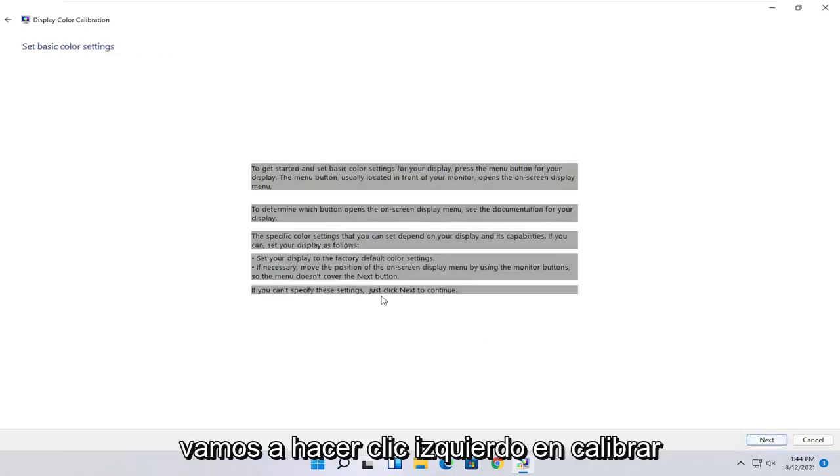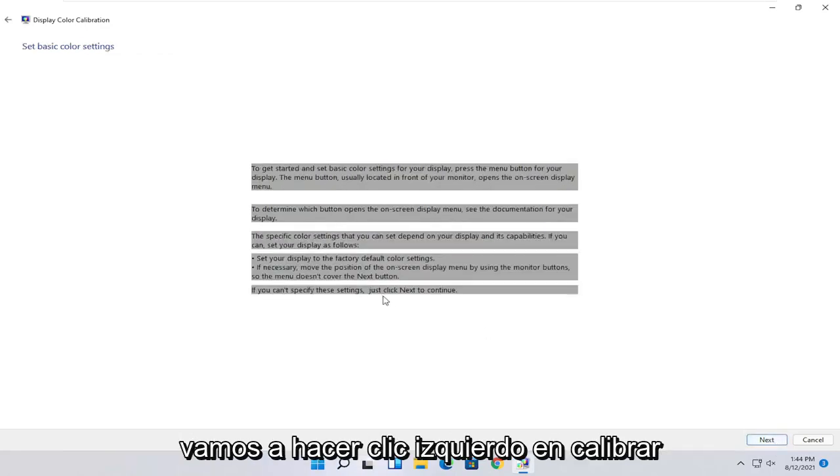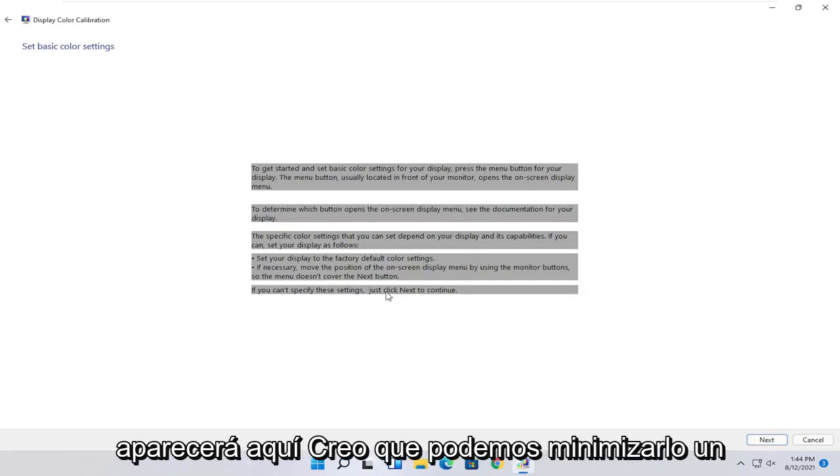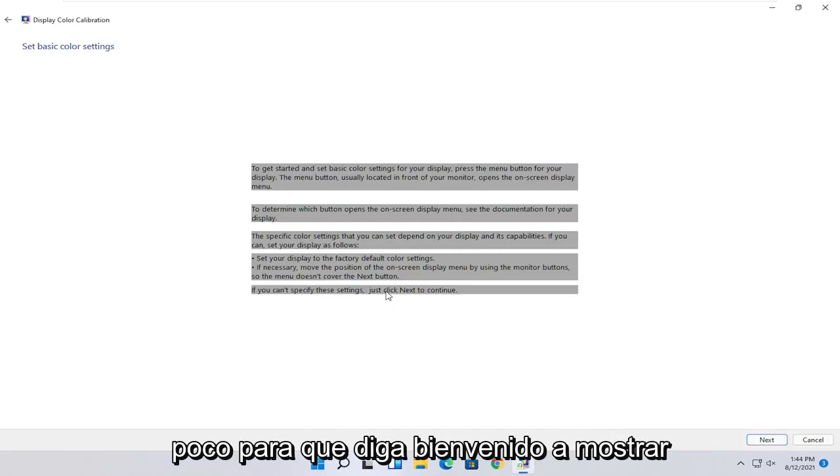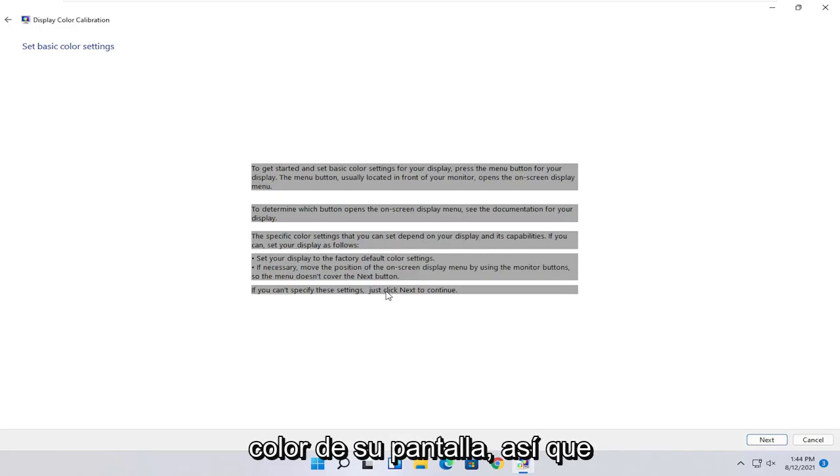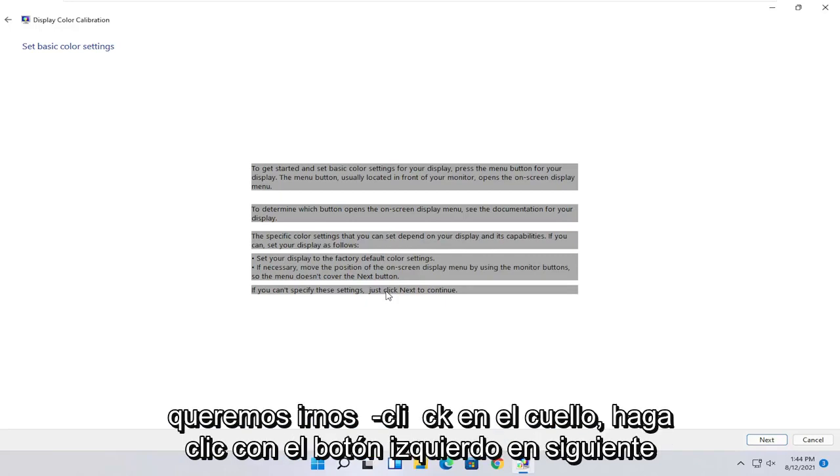go ahead and select next. So to get started and set basic color settings for your display, press the menu button for your display. The menu button is usually located in the front of your monitor. Open the on-screen display menu. To determine which button opens the on-screen display menu, see documentation for your display.